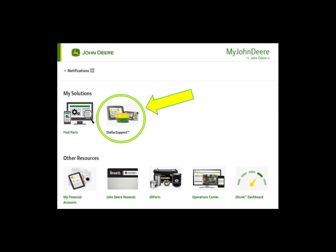A quick note before we get started: your Starfire 6000 receiver must be registered in your MyJohnDeere customer account through Stellar Support in order to obtain a master unlock code, which we will use later in this video.